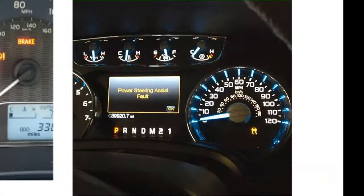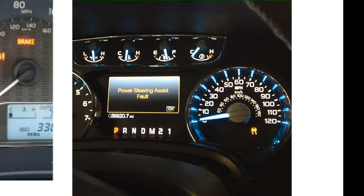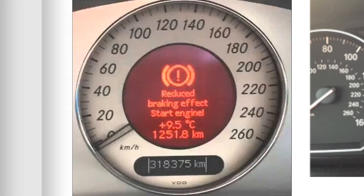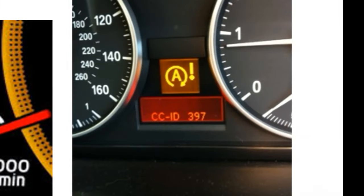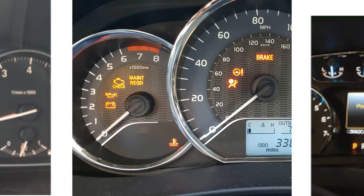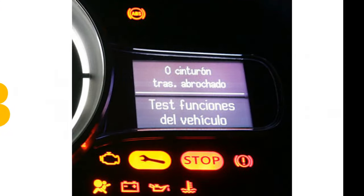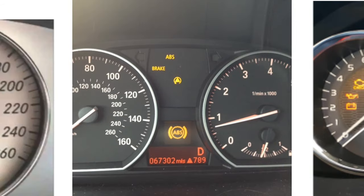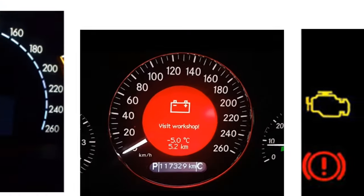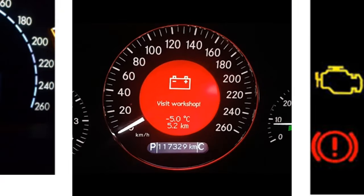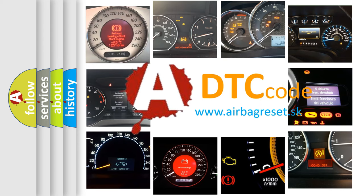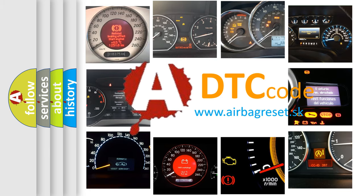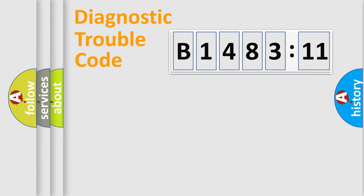Welcome to this video. Are you interested in why your vehicle diagnosis displays B148311? How is the error code interpreted by the vehicle? What does B148311 mean or how to correct this fault? Today we will find answers to these questions together.